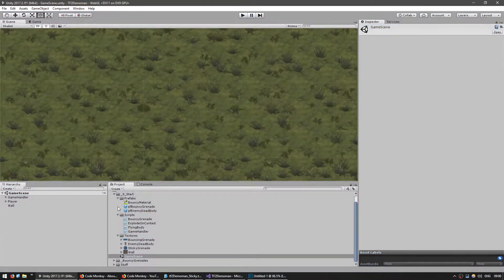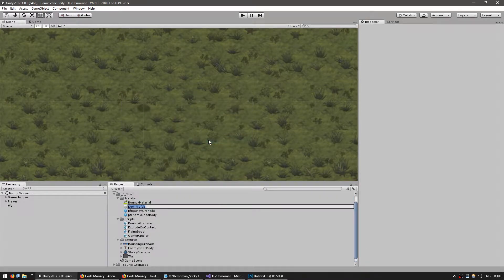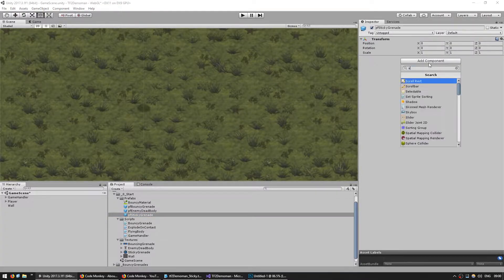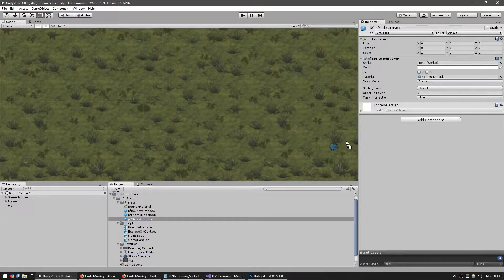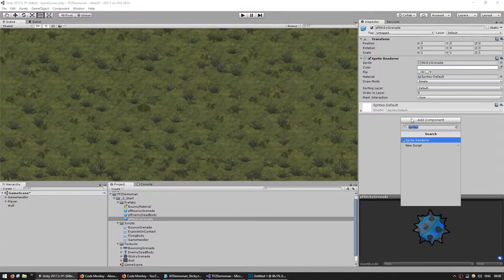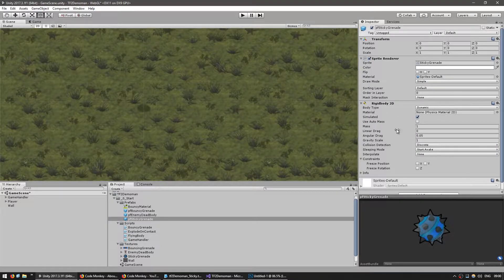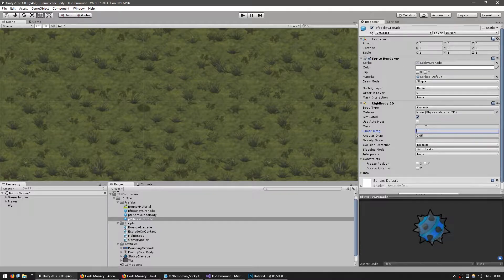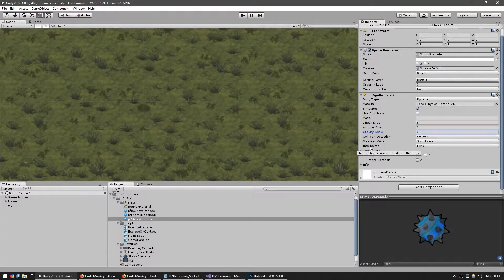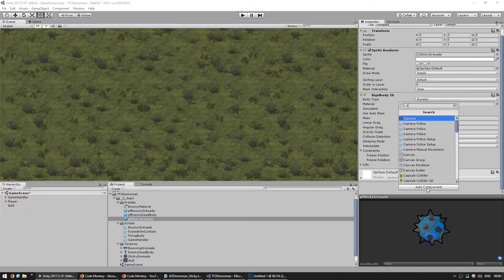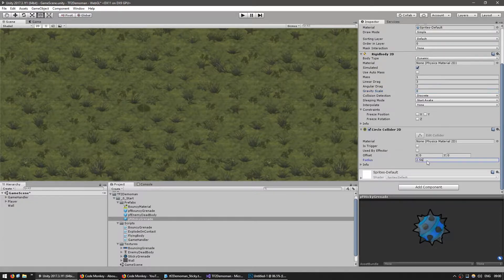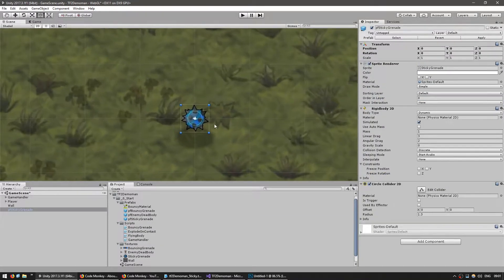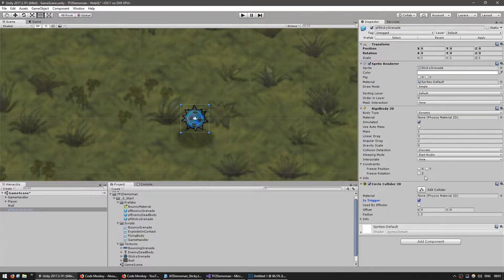Let's start off by creating a new prefab and name it PF Sticky Grenade. We're going to add first a sprite renderer and drag the Sticky Grenade sprite. Then we're going to add a Rigidbody 2D. Leave it with no physics material. Set mass to 1, linear drag to 3, angular gravity to 0, since this is in top-down perspective. Add a Circle Collider 2D. Set the radius to about 1.3. About that, a little bit smaller than the actual sprite.